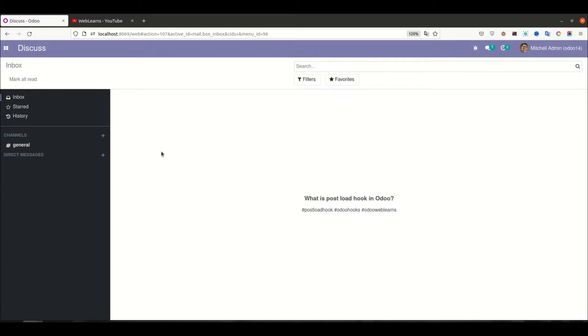Hello community, I hope you are doing good. In this discussion we will see how to use post_load hook in Odoo — what is the purpose — and we will see the real test.